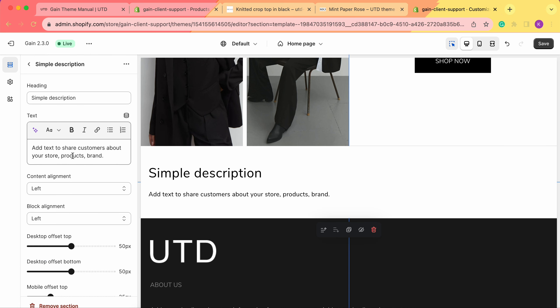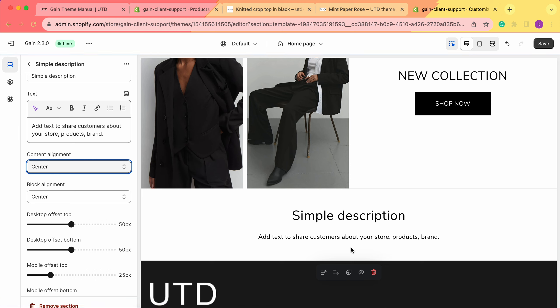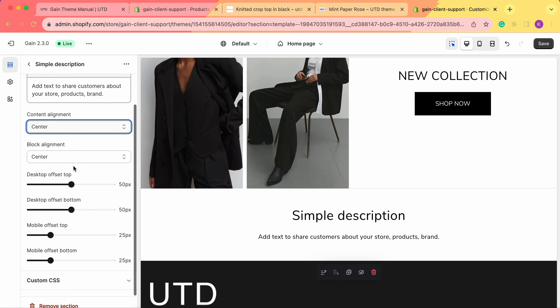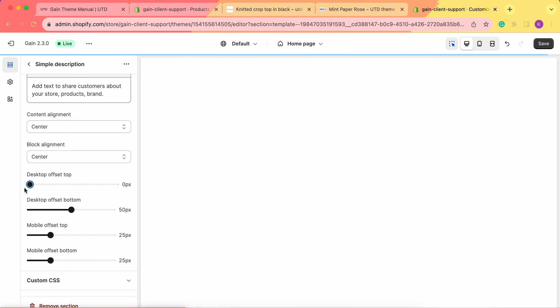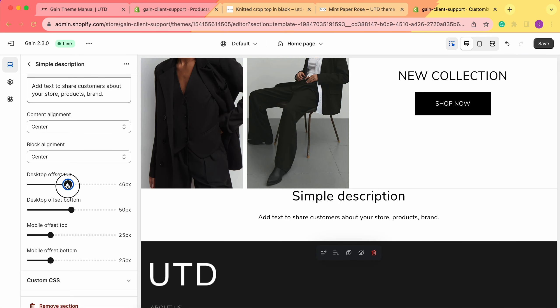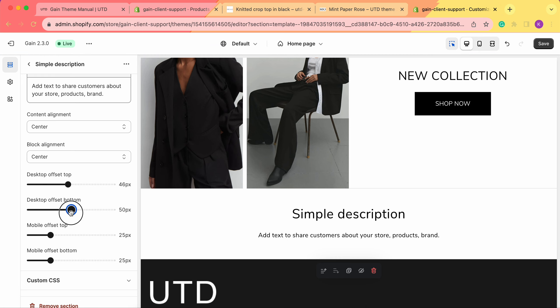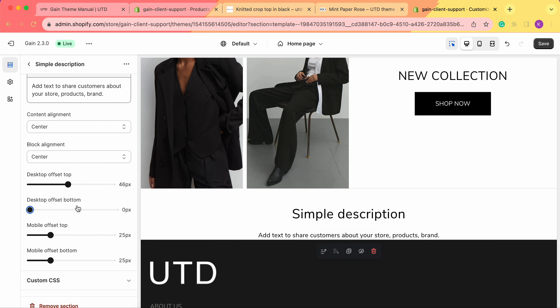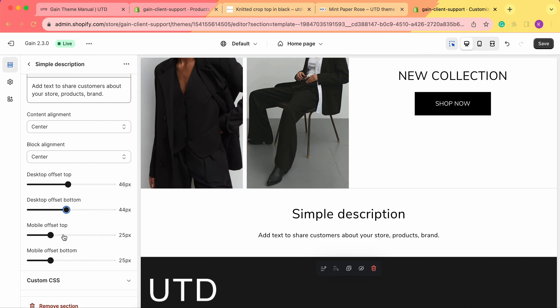Once added, we can choose the heading and modify the text. We can also change the content alignment from left to center to right, or justify the text. We can choose the block alignment as well — for example, center and center places the block and text all in the center. We can also set the offsets, which are the spacing between sections. We can remove the offset, set it to zero pixels, or add spacing — and the same applies for the desktop bottom offset and for mobile top and bottom.